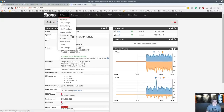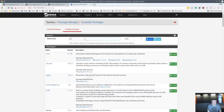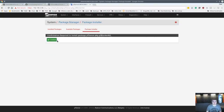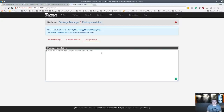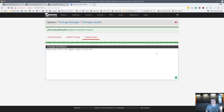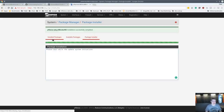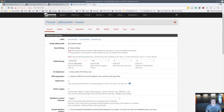Let's get started on installing this. Go to Available Packages, find pfBlockerNG — real simple install, just like any other package. It does take a while depending on the speed of your machine since it's a pretty good-sized package with a few dependencies. Once it's installed, go to Firewall > pfBlockerNG.